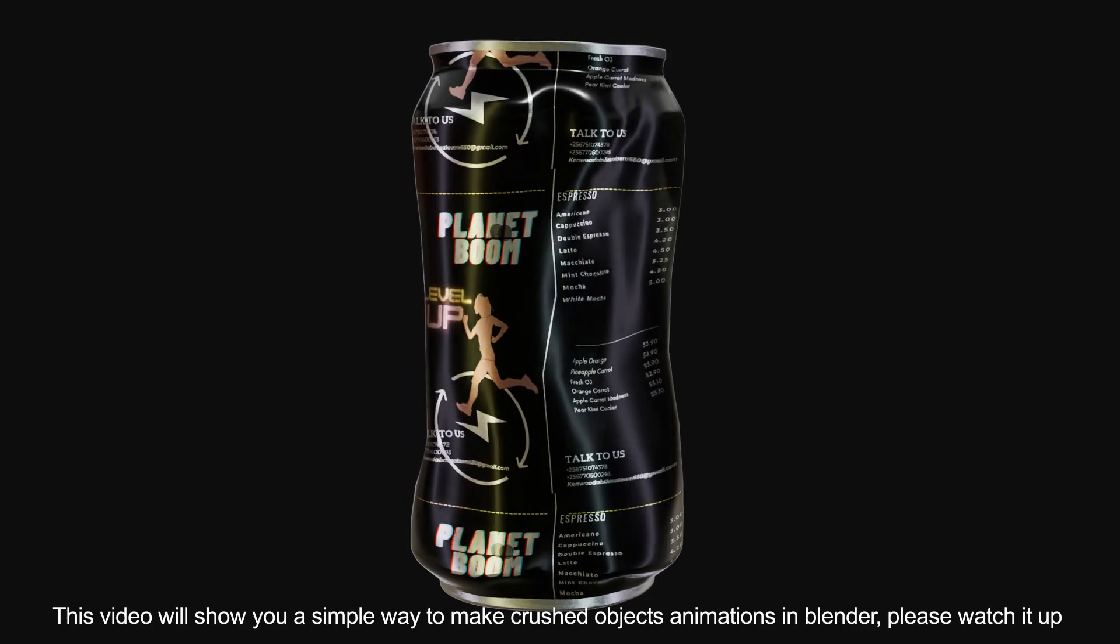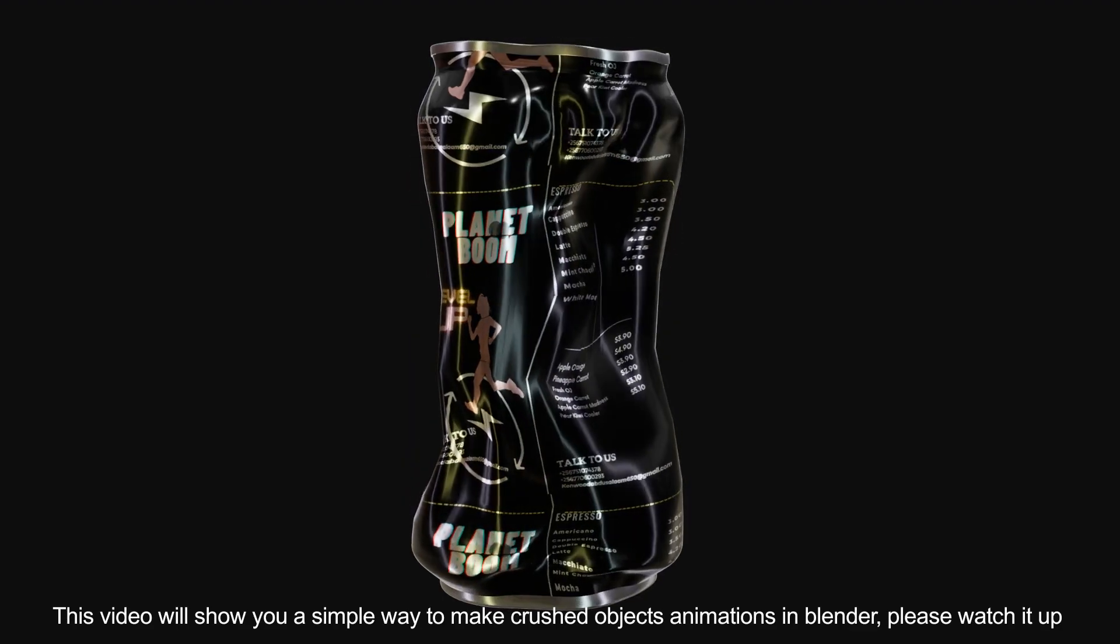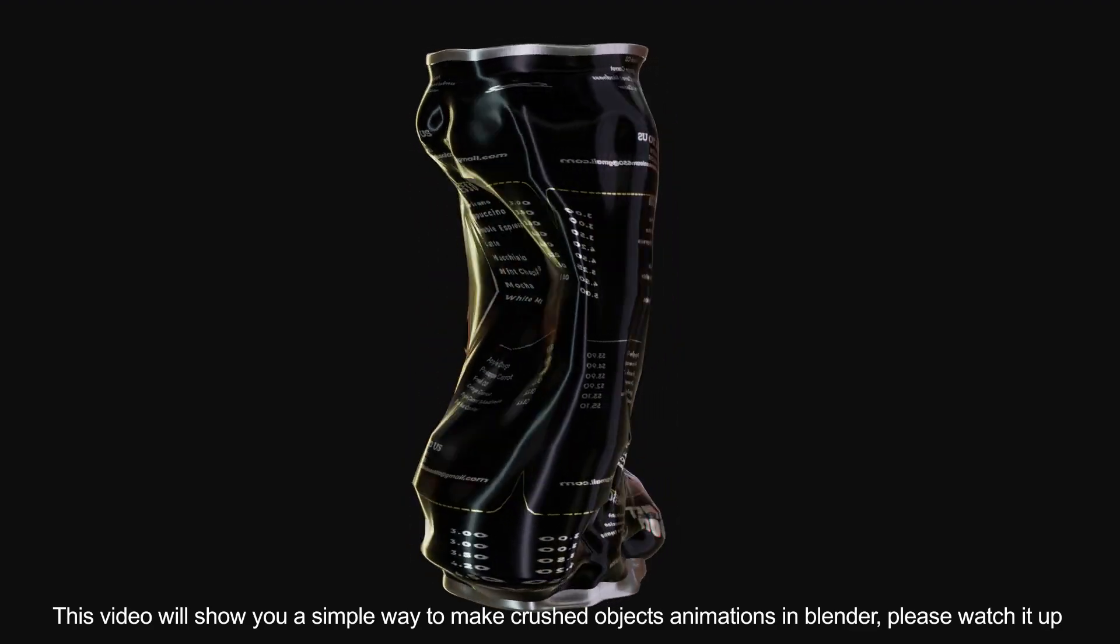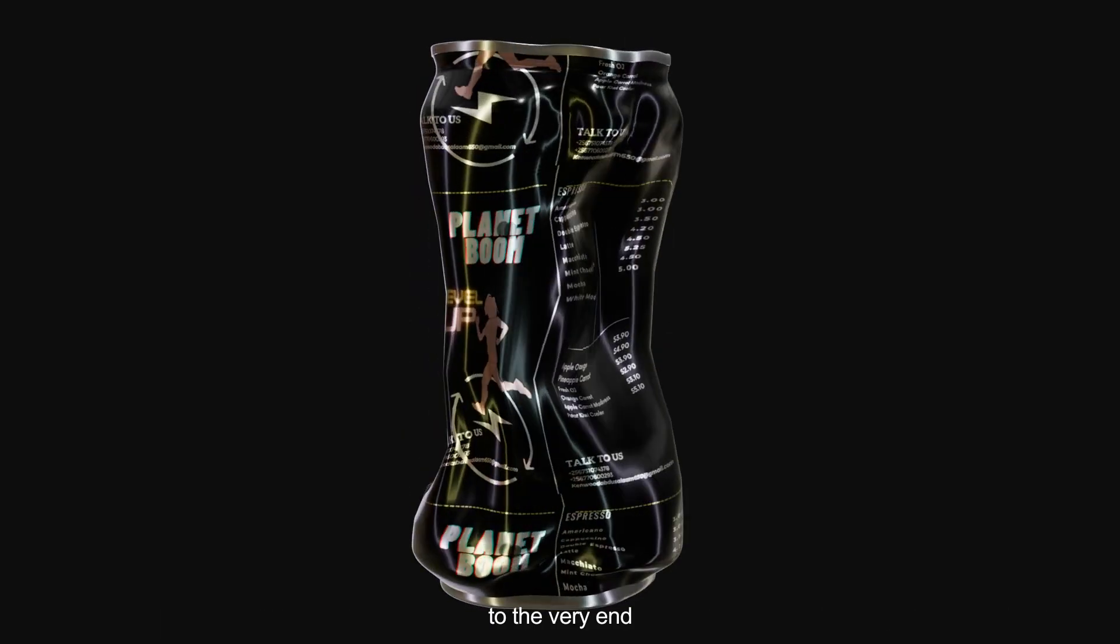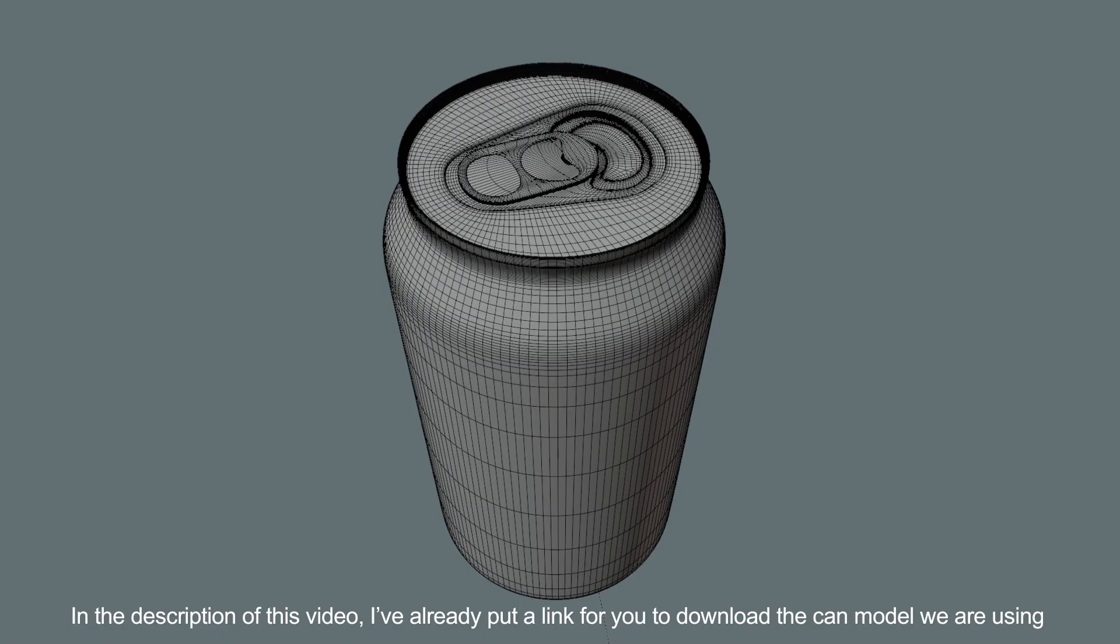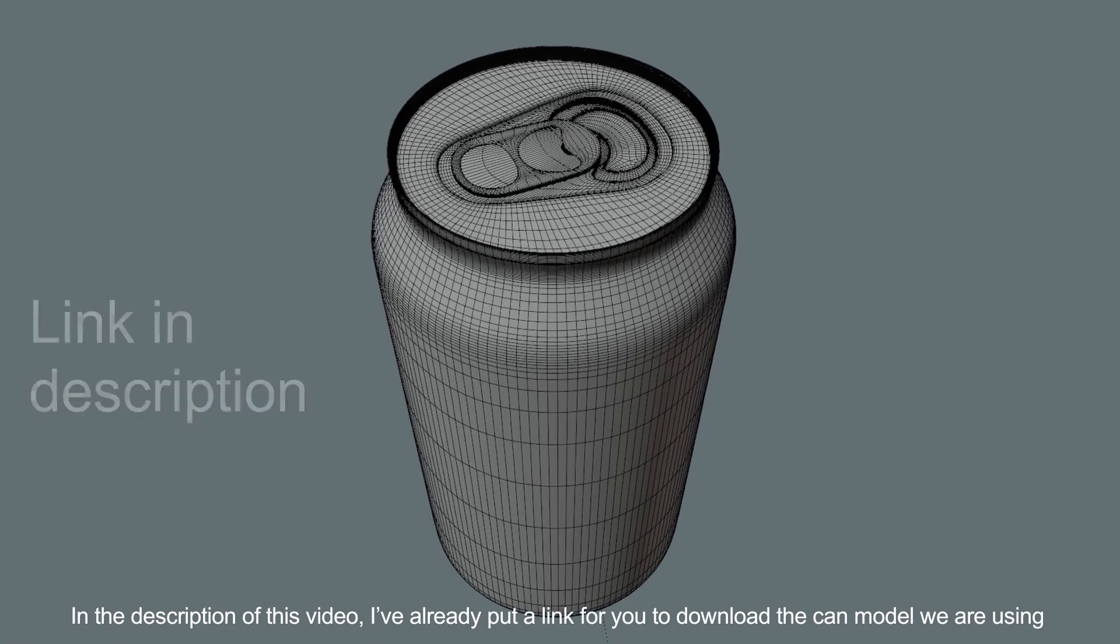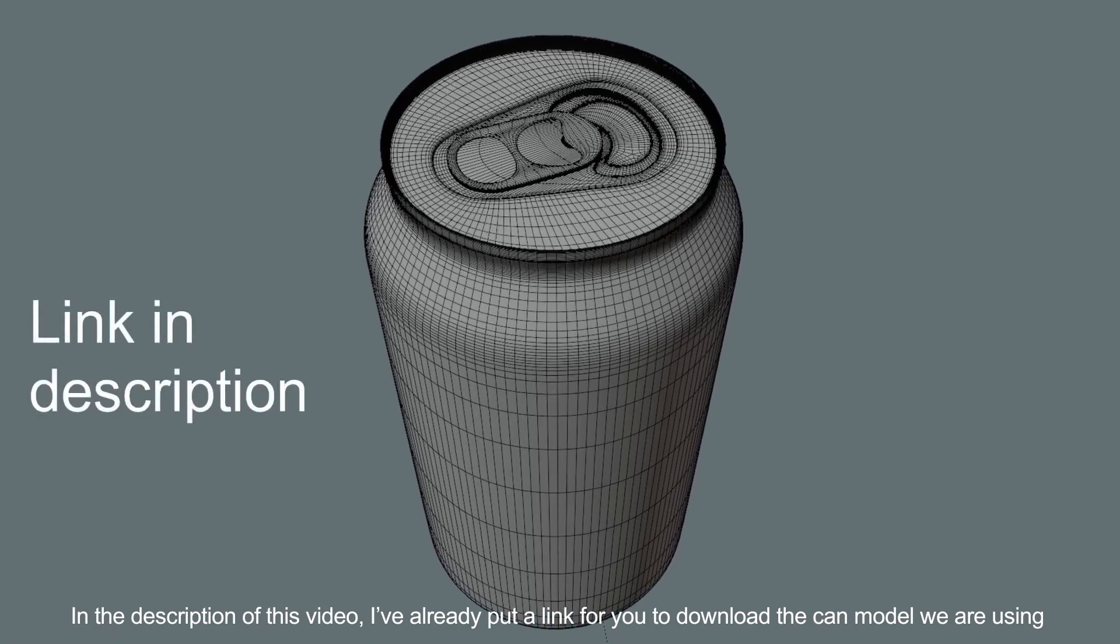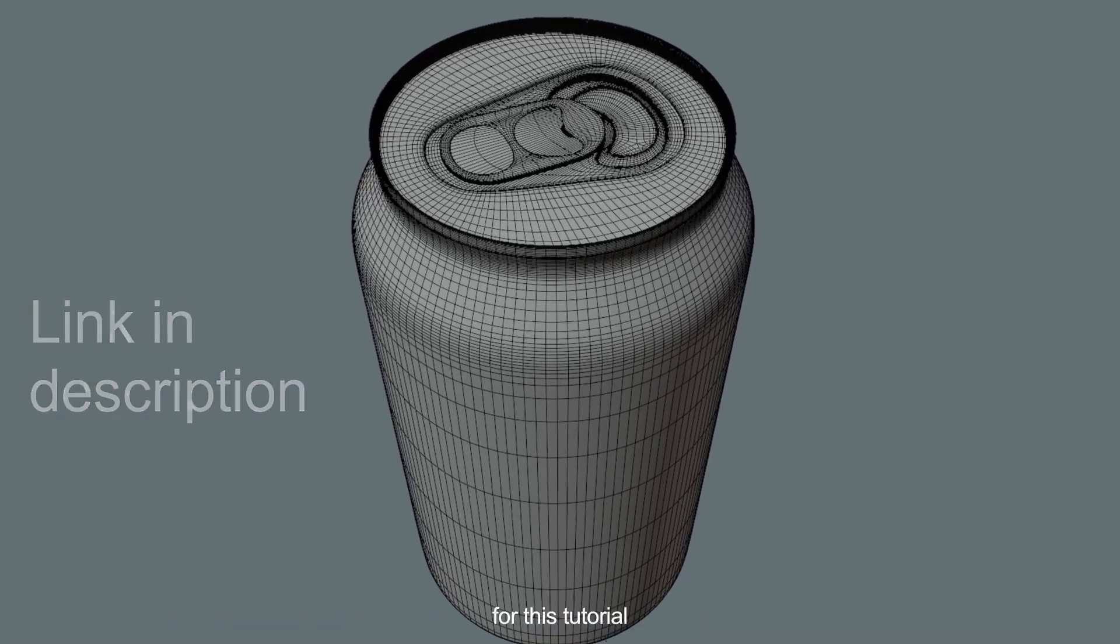This video will show you a simple way to make crushed object animations in Blender. Please watch it up to the very end. In the description of this video, I've already put a link for you to download the can model we are using for this tutorial.